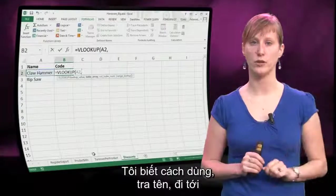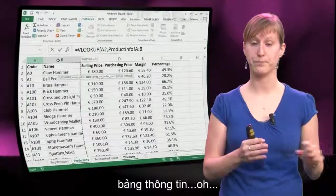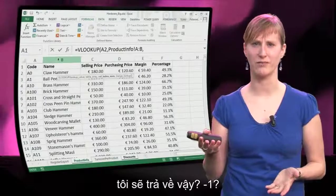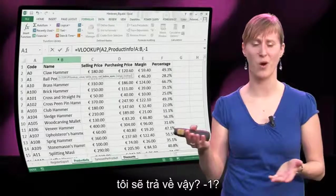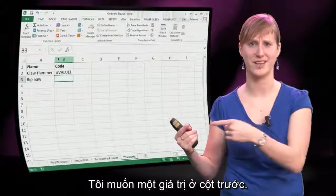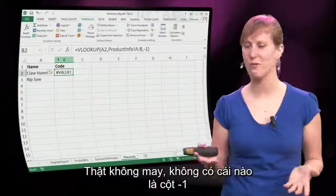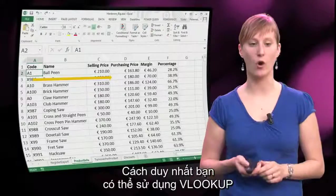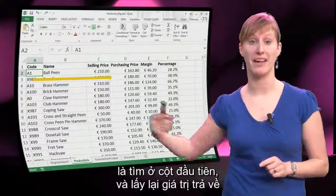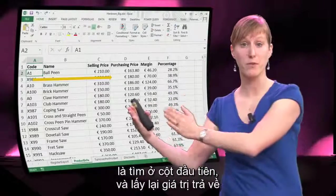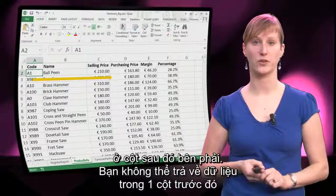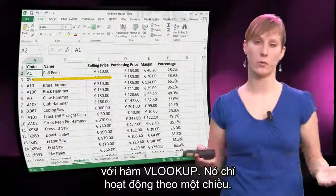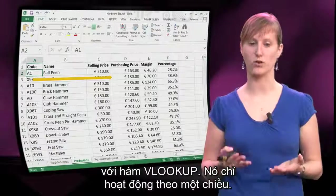VLOOKUP — I know how to do it — look up the name, go to the information sheet. Oh, what column do I set back? Minus one — I want to have a value that's back in the stream. Unfortunately, there's no such thing as a minus one column in a VLOOKUP. The only way you can use a VLOOKUP is from the first column and retrieve something that's in a later column. There's no way that you can go back in the stream with a VLOOKUP function — it only works one way.